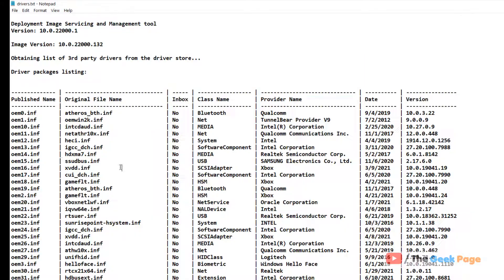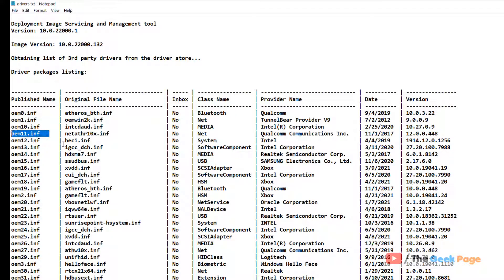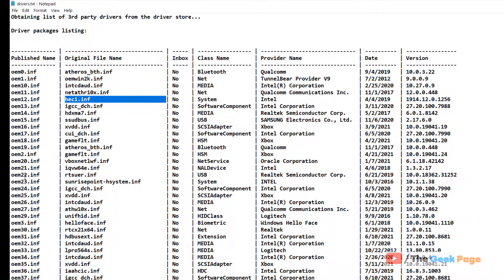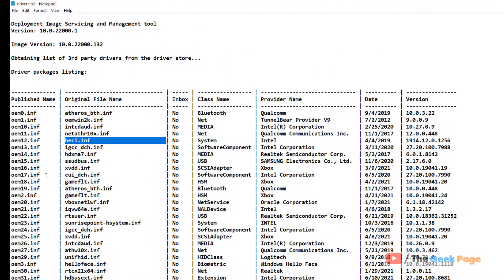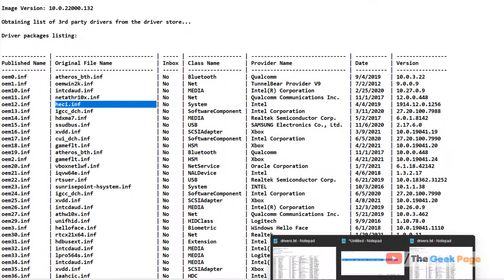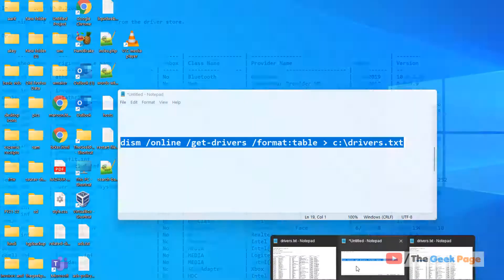Yes, so this is the published name, and this is the file name. The date and versions are given. Now what we'll do is delete the drivers one by one. So how to do this?